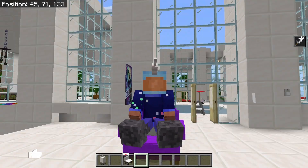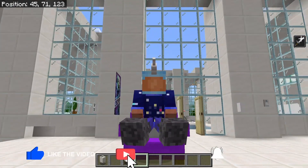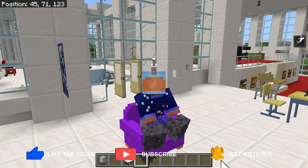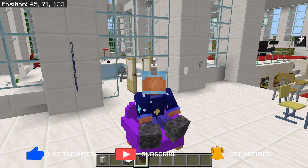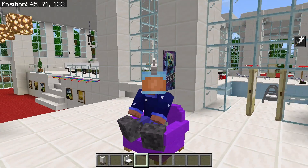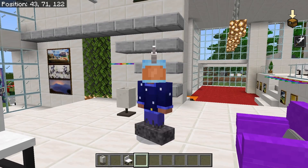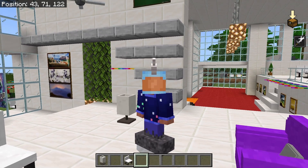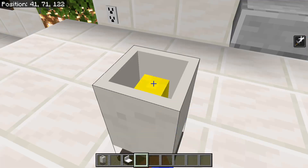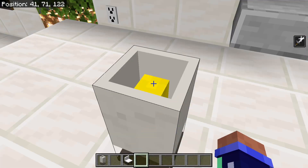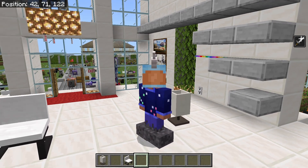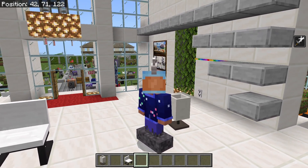Today I'm going to be making a tutorial on how to create custom chairs in Minecraft Bedrock Edition. Using this tutorial, you'll be able to make your own custom blocks that you can sit on. This is the second part of the series on how to create your own custom furniture. In the first part, I show you how to create custom lamps that turn on and off and emit light. I'll leave a link for that in the description.